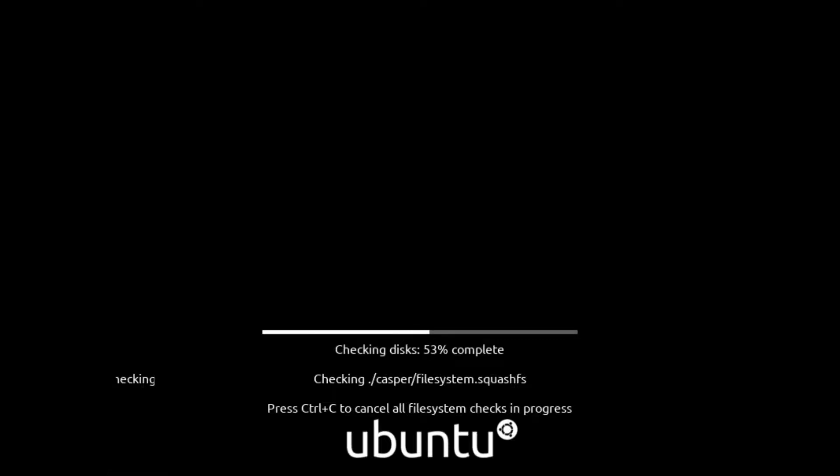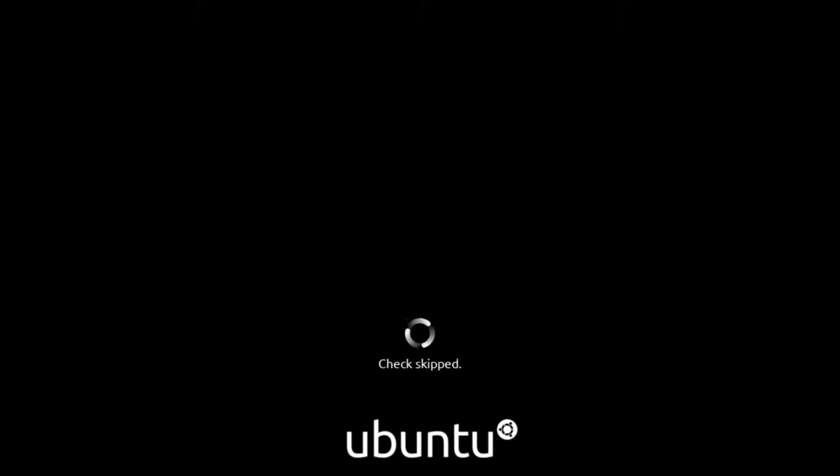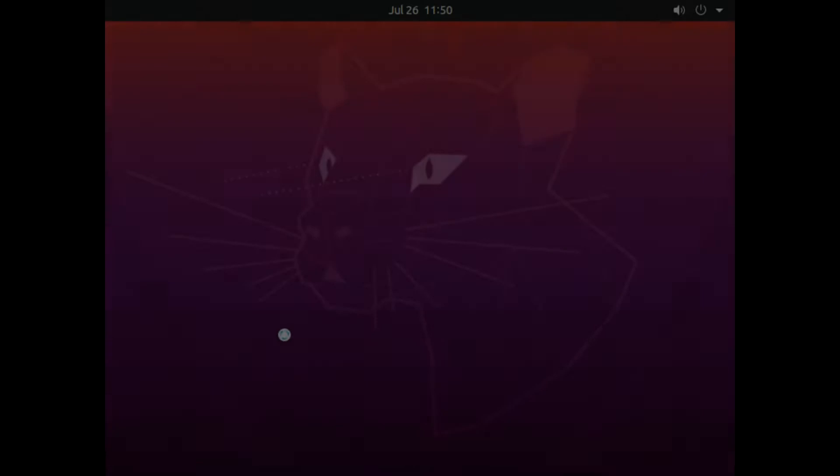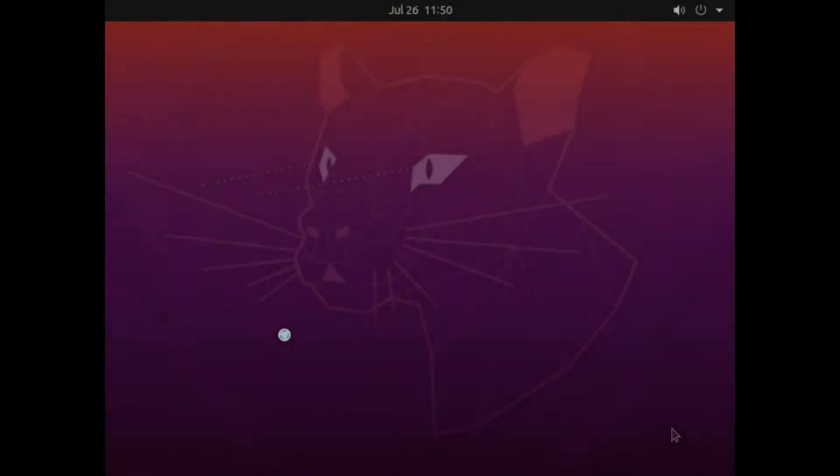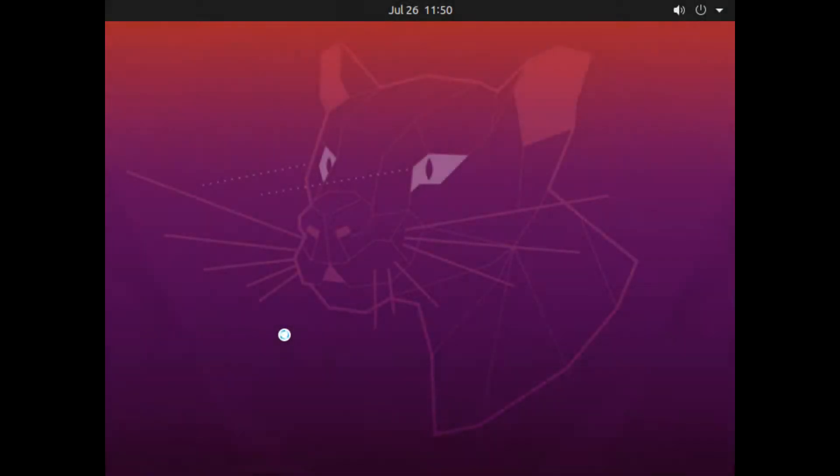When you first boot the system with Ubuntu installation media, it will check itself. You can cancel the self-checking by pressing Ctrl and C. After self-checking, it will boot. It will take a couple of seconds to a few minutes to appear the next screen, depending on your system speed.